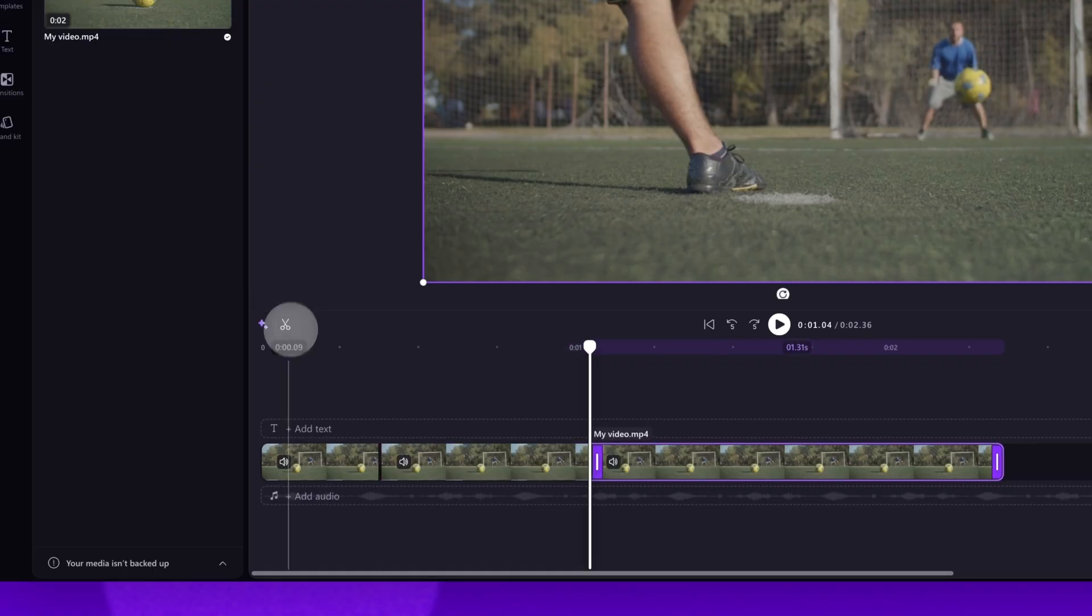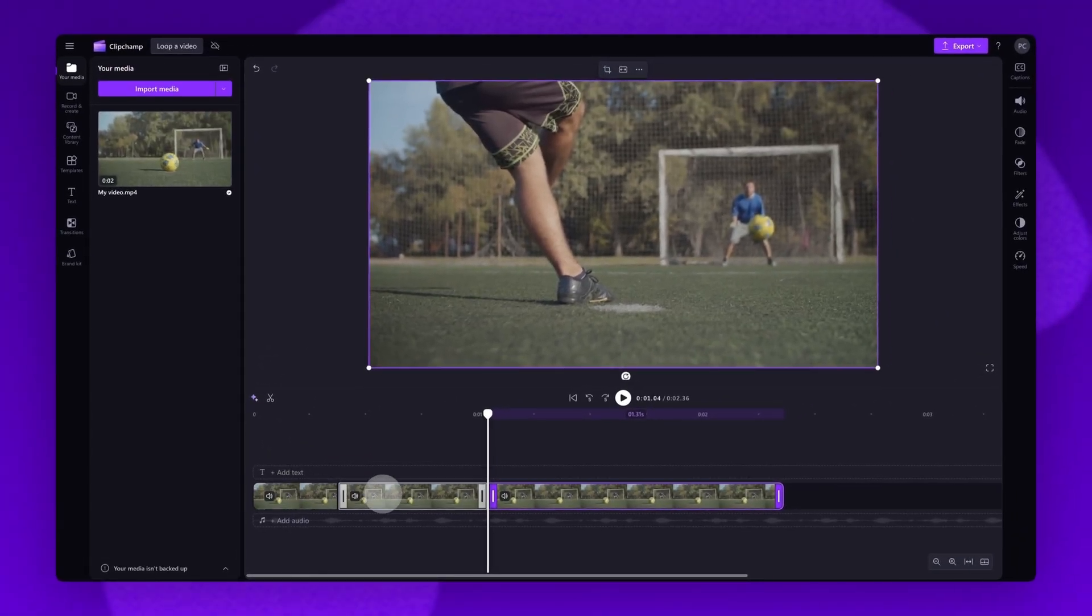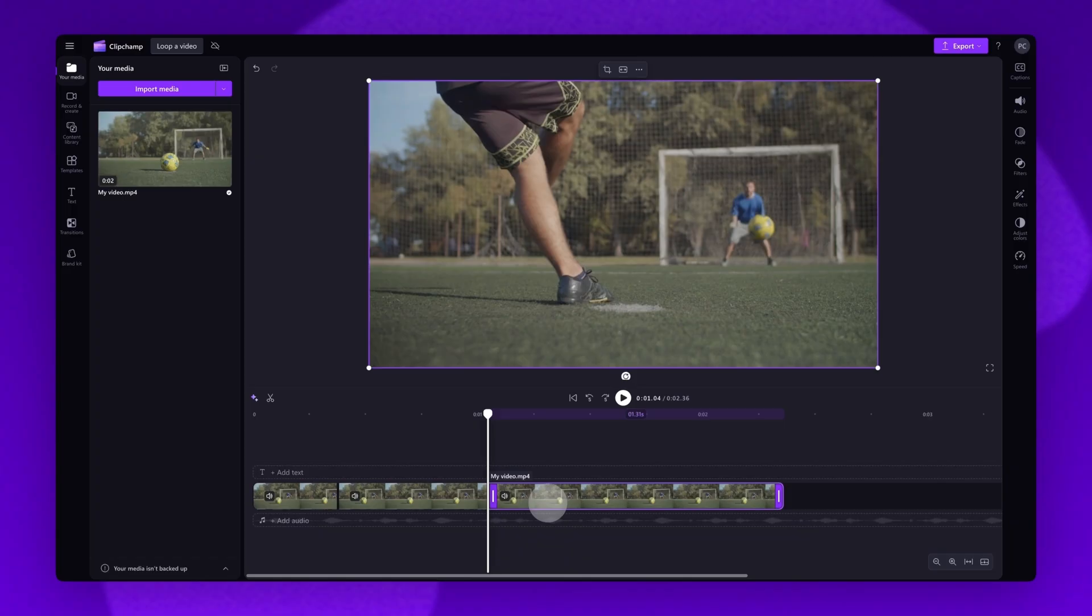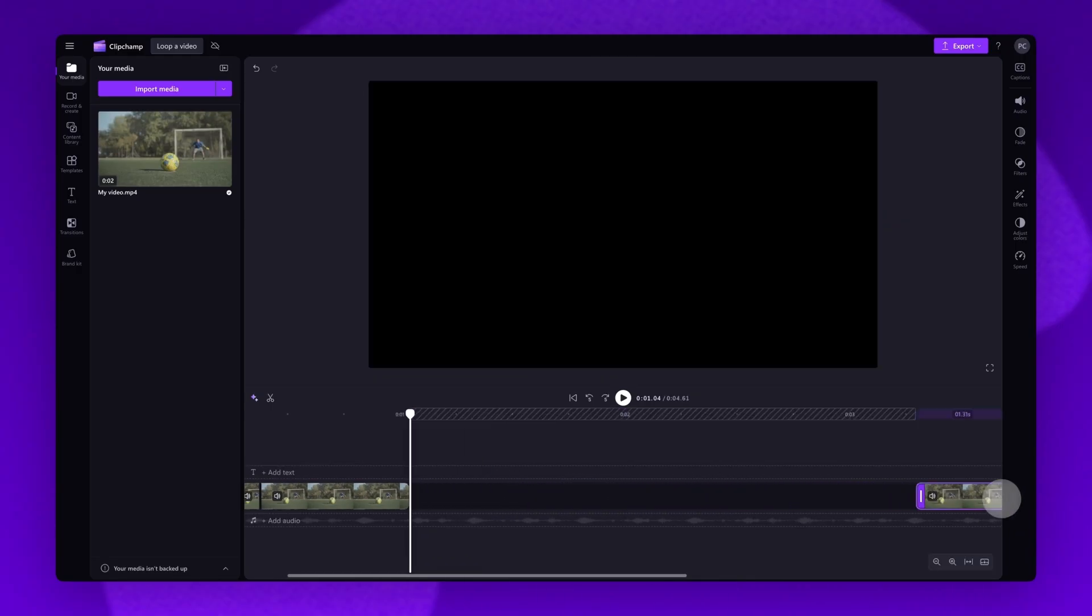Once that's complete, your video will be split into three parts. Next, you'll need space to create the duplicated clips for your loop. Simply drag the end section of your clip across to the right. This will create that space on your timeline.